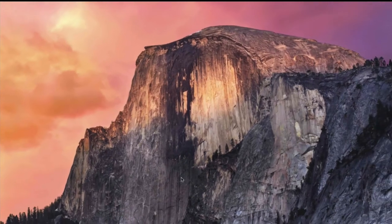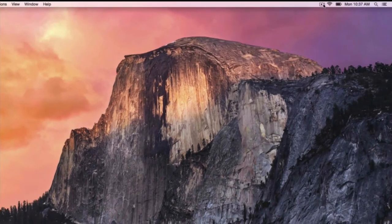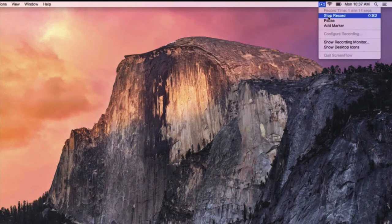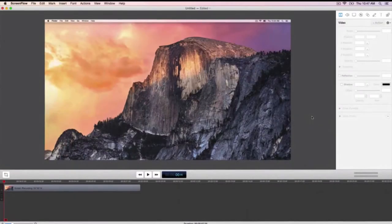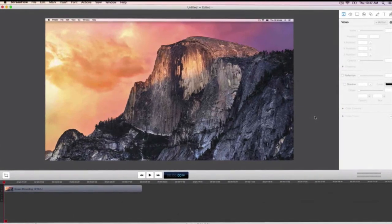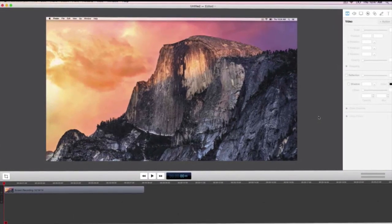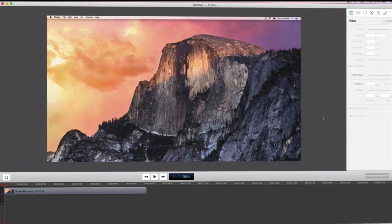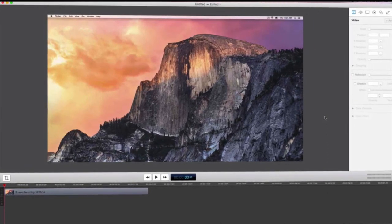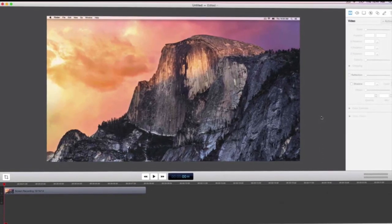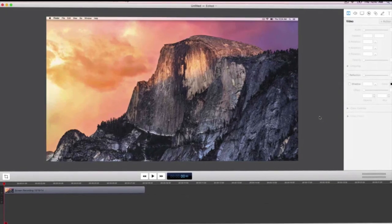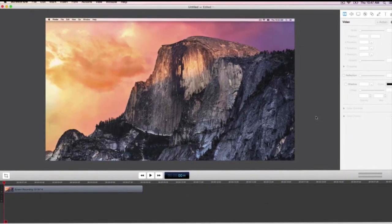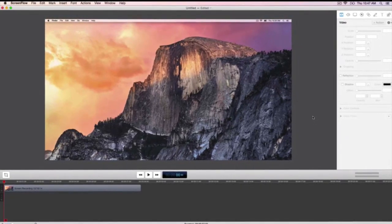When you are done recording, go to the helper icon and select stop record or use the keyboard shortcut Command-Shift-2. The ScreenFlow editing window will then open automatically with your new video and audio recordings on the timeline. Once you have finished a recording or brought in additional media through the media library, now it is time to tap into ScreenFlow's powerful editor. Let's go over the main areas of the ScreenFlow editing window.